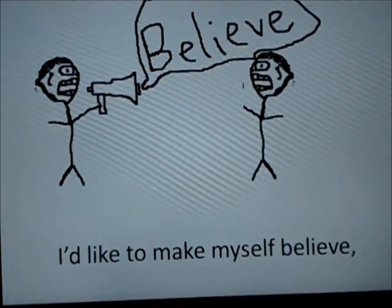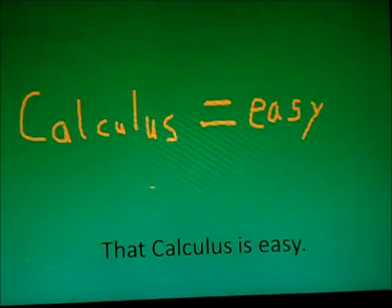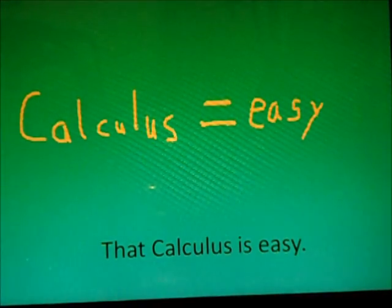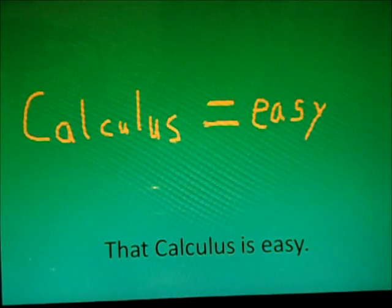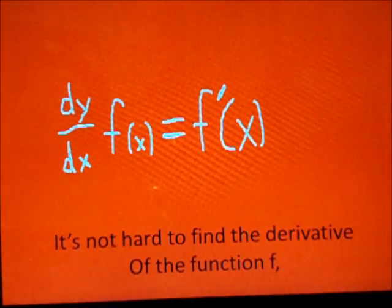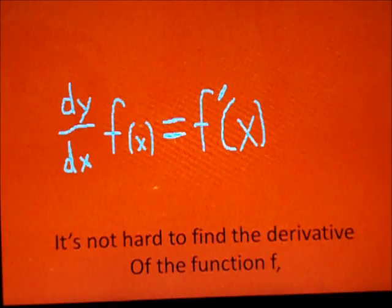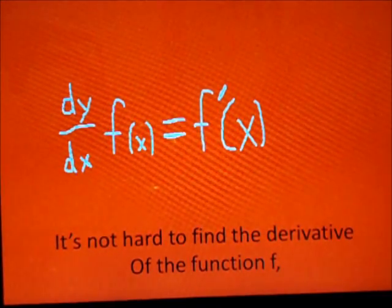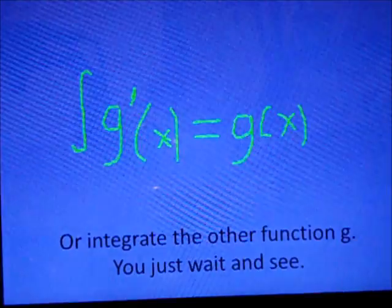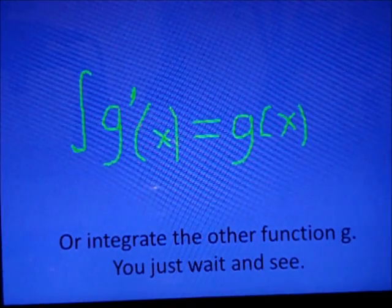I'd like to make myself believe that calculus is easy. It's not hard to find the derivative of the function f, or integrate the other function g.